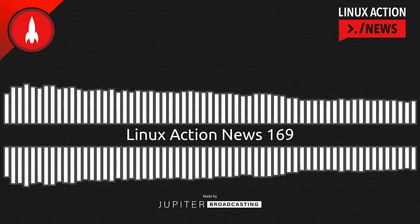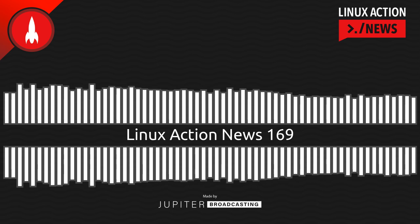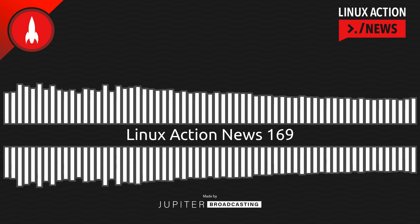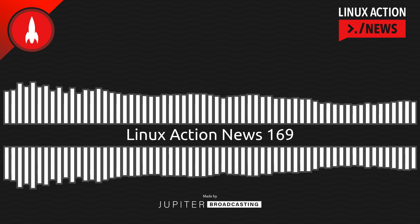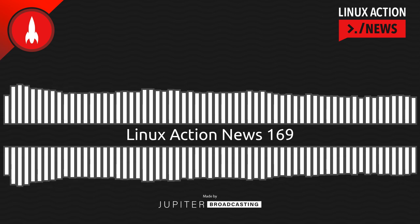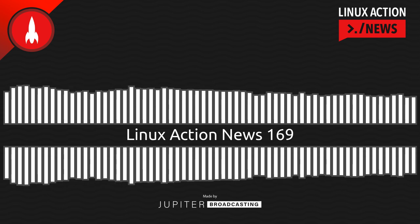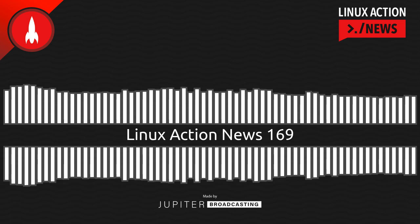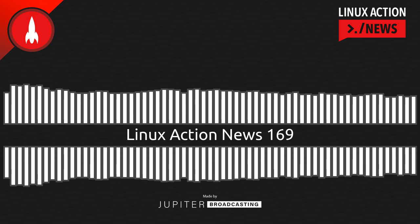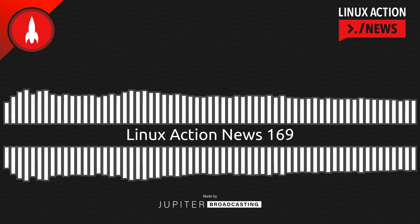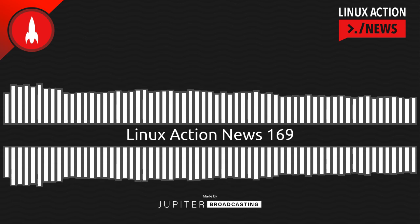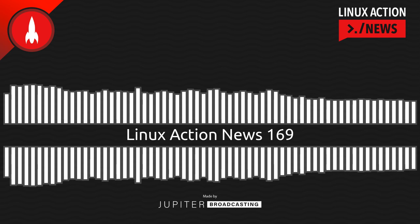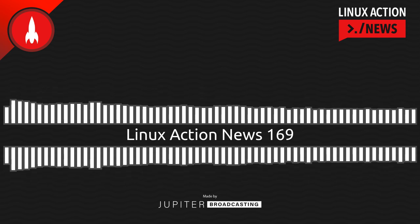And one of the brilliant things about Ting is there's multiple carriers you can choose from, depending on what works best in your area. So go see what it's like to cut your phone bill in half. It's never been easier with Ting. So get started by going to linux.ting.com. Get $25 off when you go to linux.ting.com.